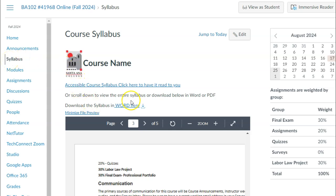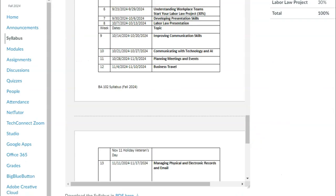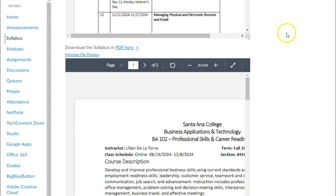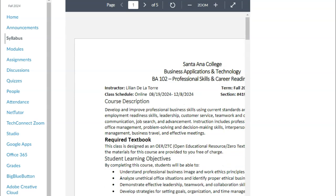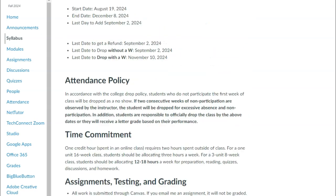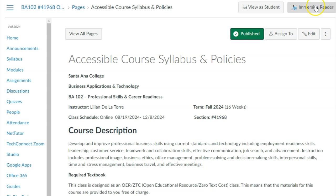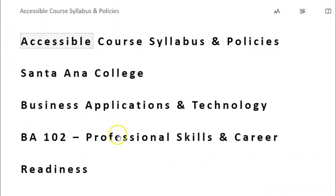On the syllabus there are a couple of options. I've attached the document here in Word, and you can also find it below in PDF. You can download it — I highly recommend that you have a file for this class. There's also the text copy-pasted, and here is the accessible course syllabus where you can have it read to you using the immersive reader.